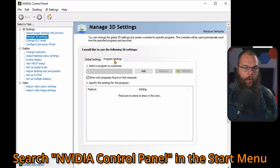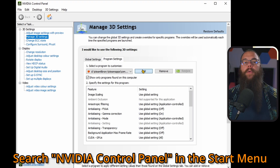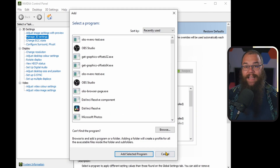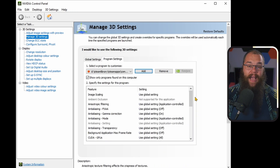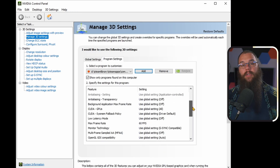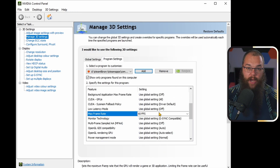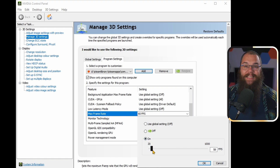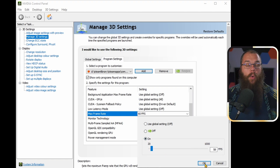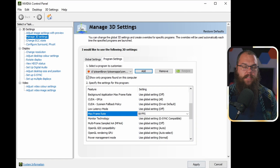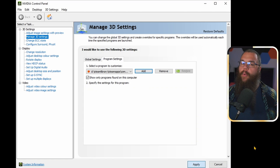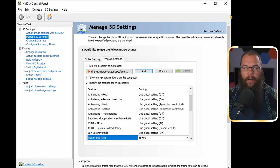Many games allow you to do this in the game settings, but if they don't and you have an NVIDIA card, there is a workaround. Head into your NVIDIA control panel and open the program settings. Select the game you are running and scroll down to max frame rate. Set the max frame rate to 60fps, or if you are on a budget, to 30fps. And you will make your OBS very, very happy.